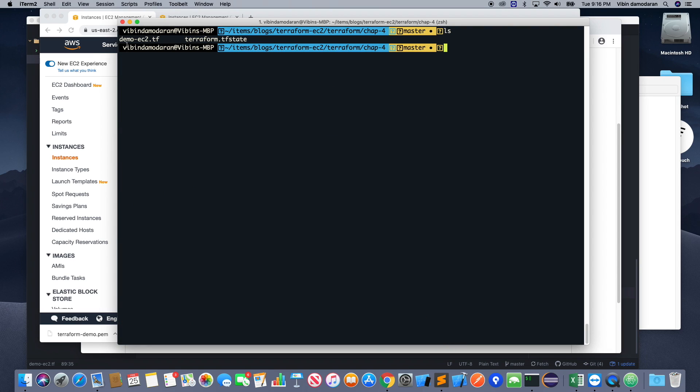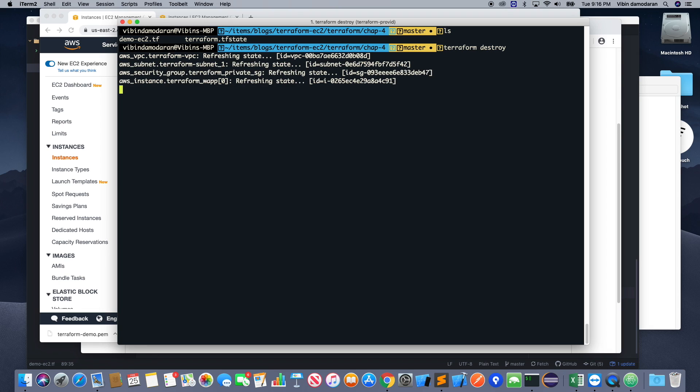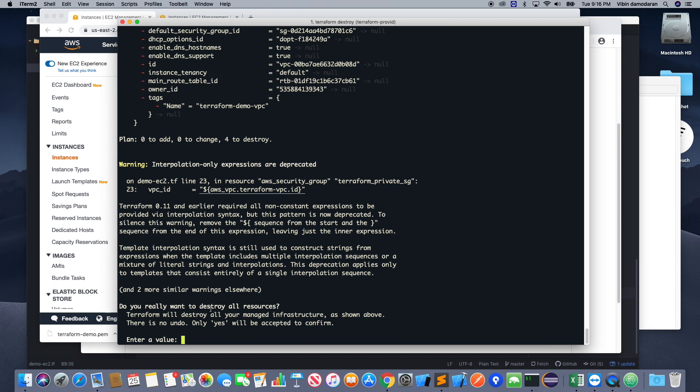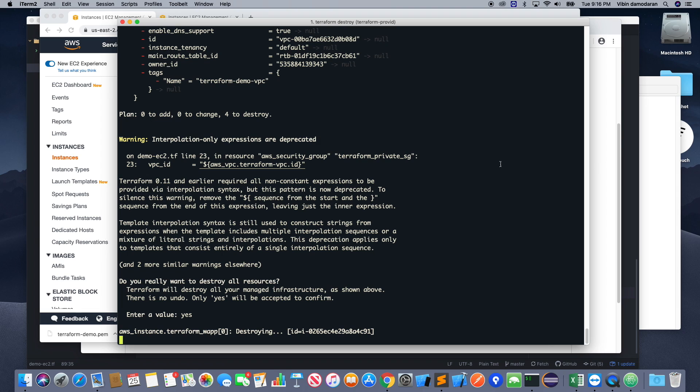So I do have a terraform.tfstate file here. And then I'm going to say terraform destroy. So one command to spin up all the infrastructure and one command to destroy everything. Okay, so this will say, if you see that, plan: 0 to add, 0 to change, and 4 to destroy. See that, okay, so which means that four things are going to be destroyed. Okay, give a confirmation: yes.